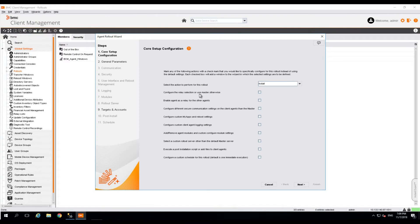Once the wizard opens, select the action to perform from this rollout and set it to uninstall.